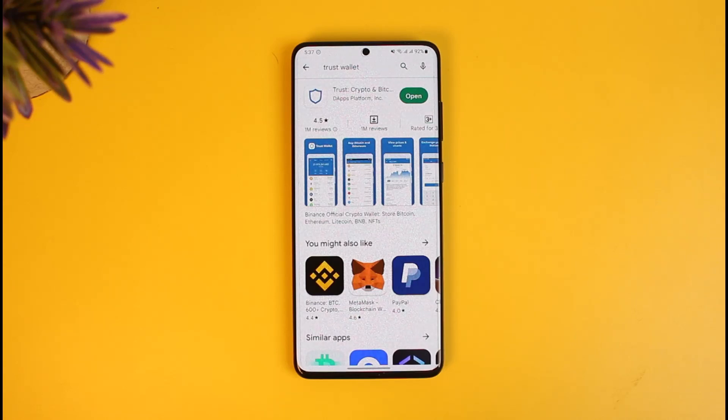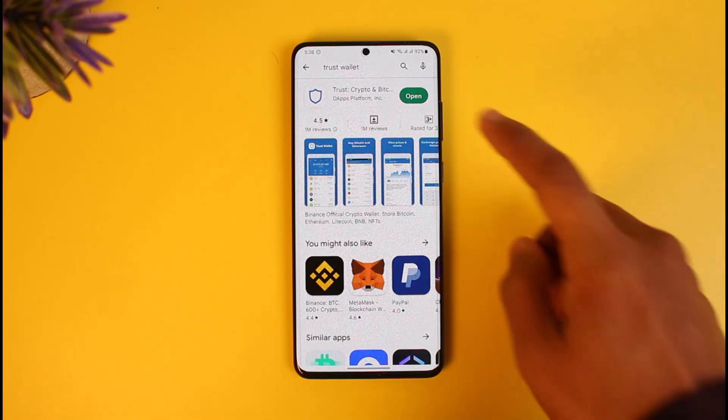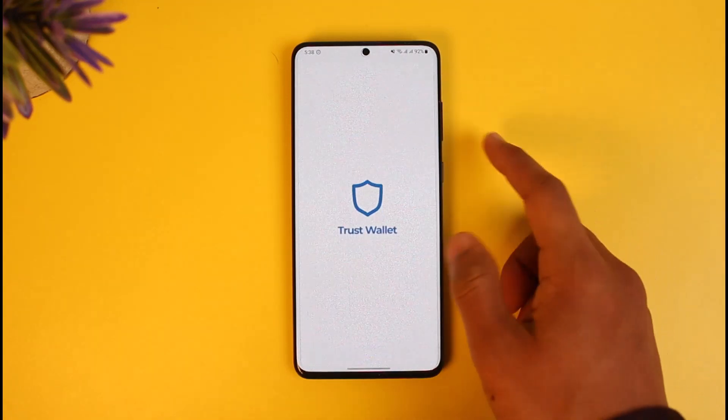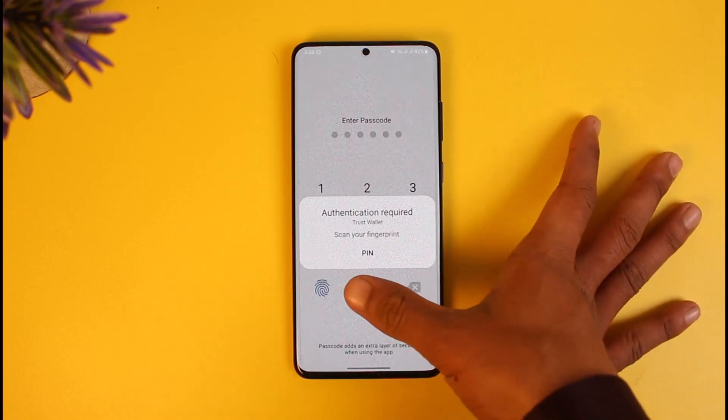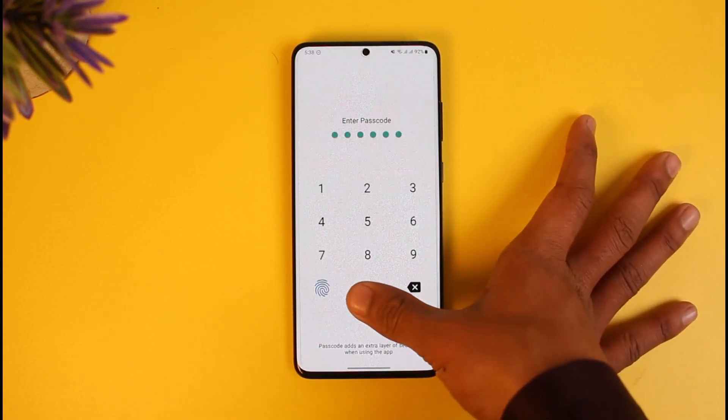In order to buy Bitcoin on Trust Wallet app, first go ahead and open the Trust Wallet application on your phone. Once you launch the app, make sure that you're signed into your account.